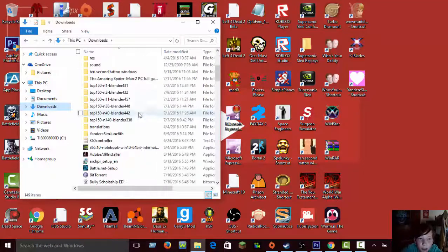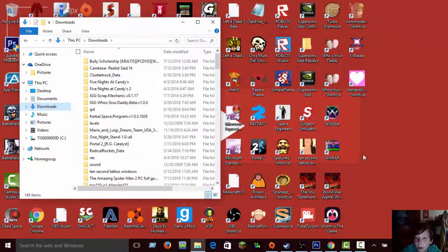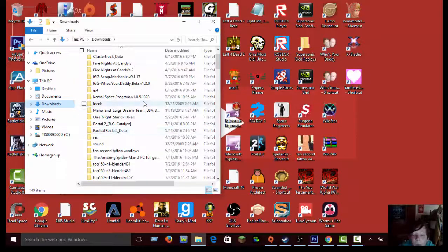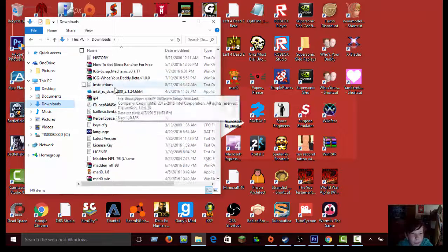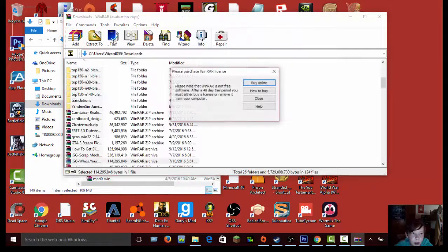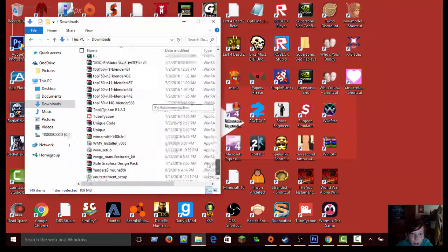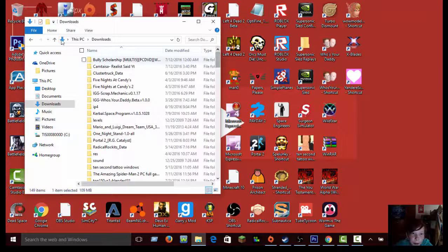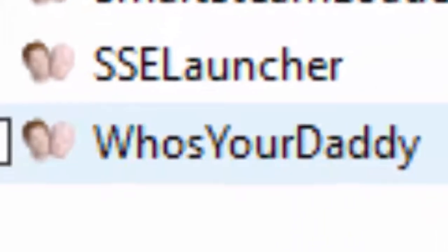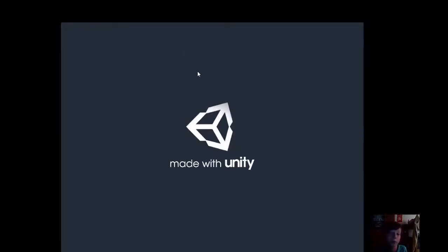It's going to come in a zip file. I recommend WinRAR or 7-Zip to unzip it. Once you open the file, you just extract it to your downloads. It'll be there, and you just launch it from there.